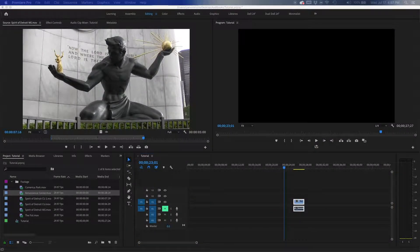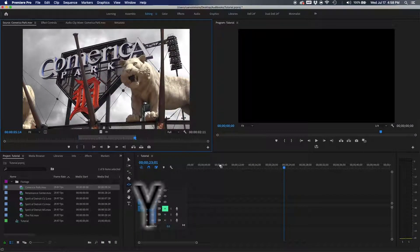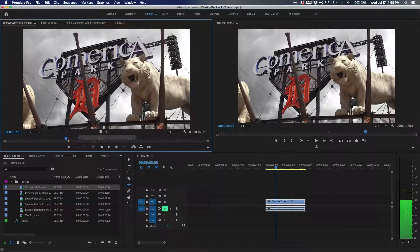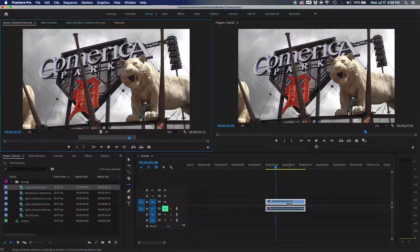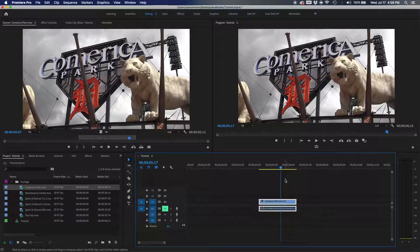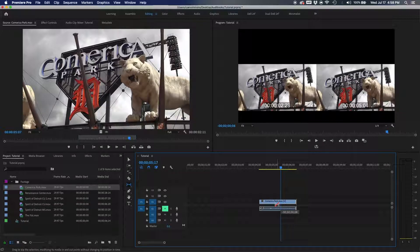The slip tool is Y — also found in the toolbar. If you have a clip on the timeline and realize your in and out points should have been different, instead of deleting and starting over, hit Y and drag left or right. It tells you at the bottom how many frames you're moving and shows you the new beginning and end frames in the program panel.